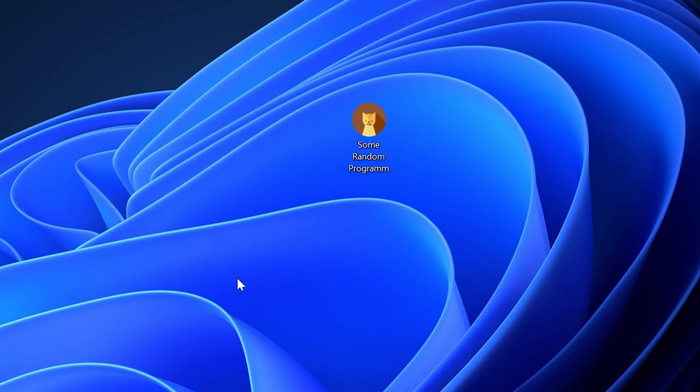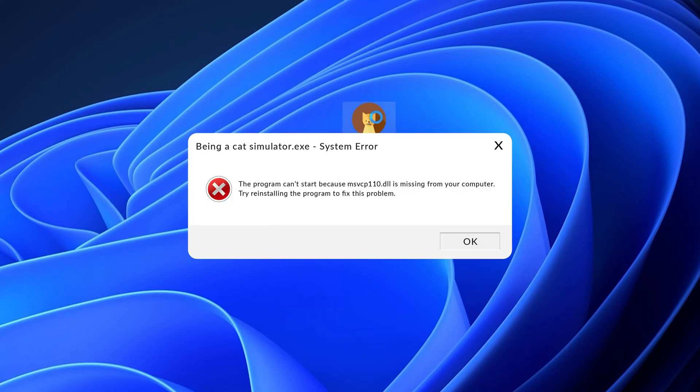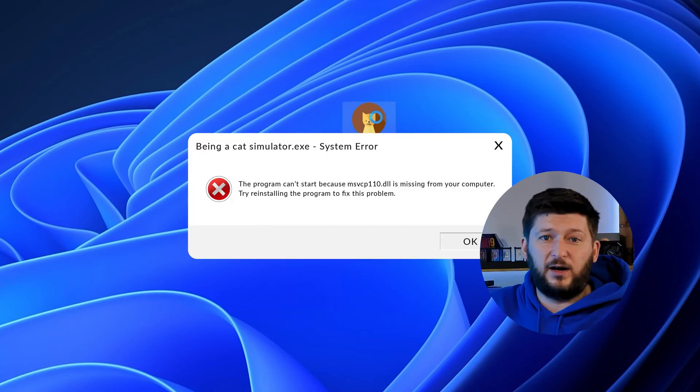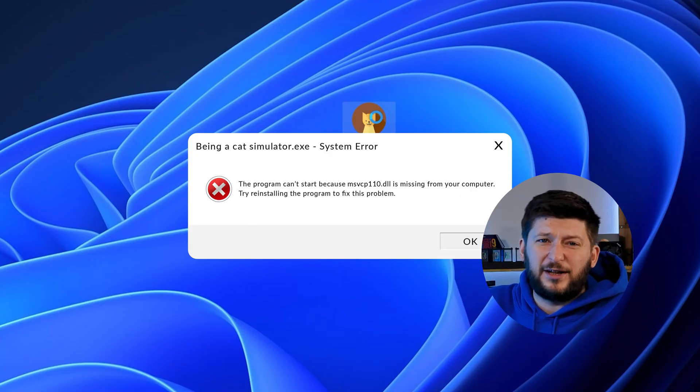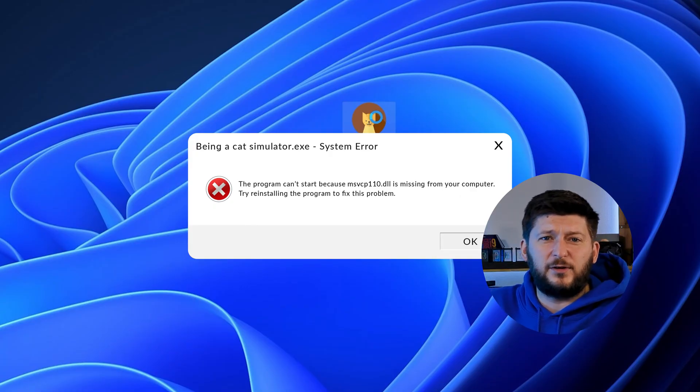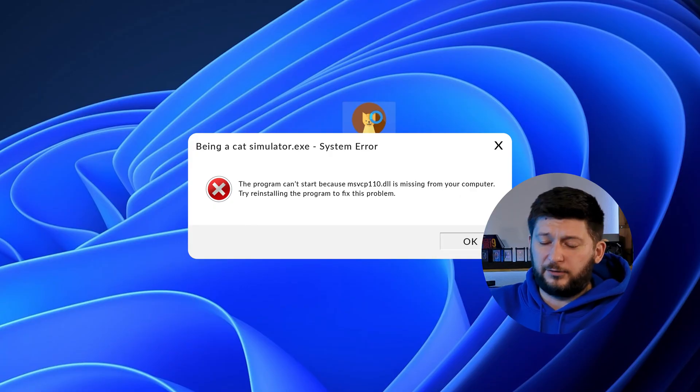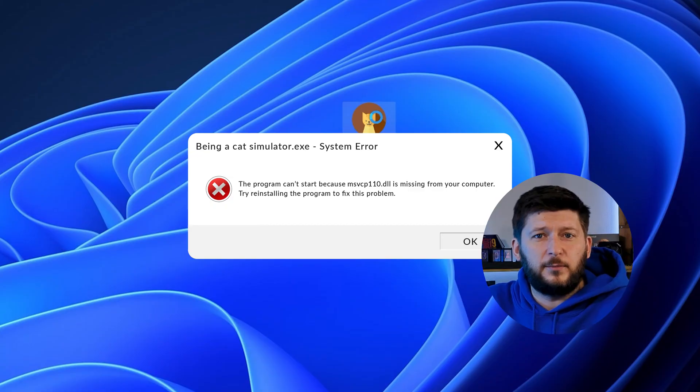Have you just tried to open up a game or program and something like this showed up? Well, that's called a missing DLL error and it sucks, because it won't let you start up your program until we provide the missing DLL file. But don't throw your PC out the window yet, because we have two ways of fixing it.